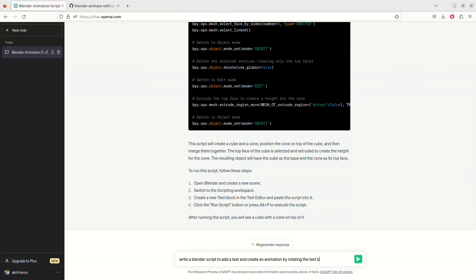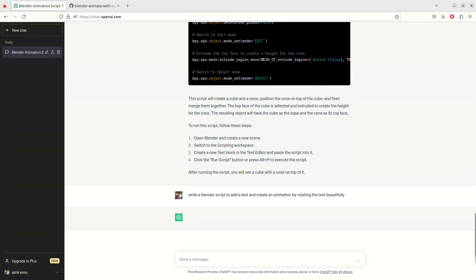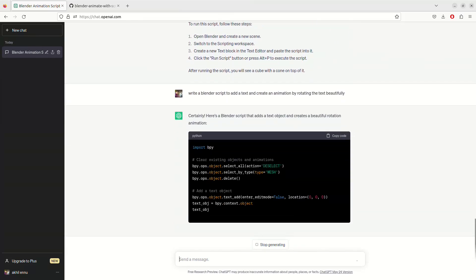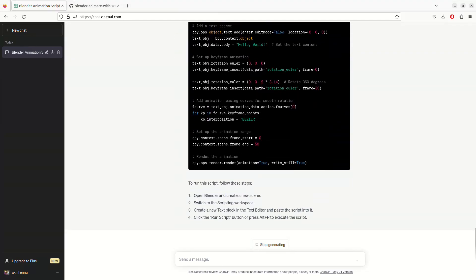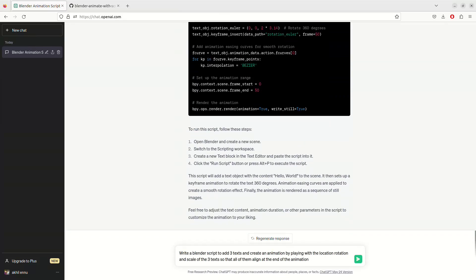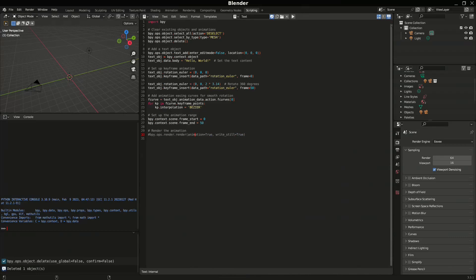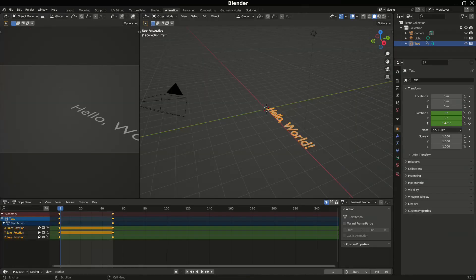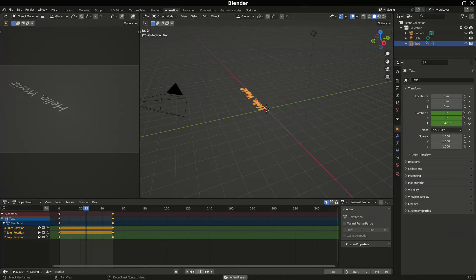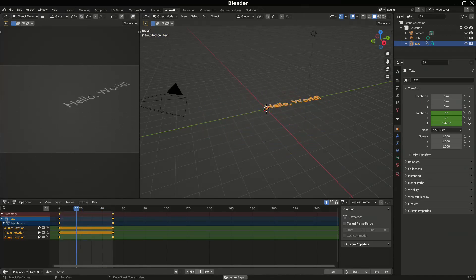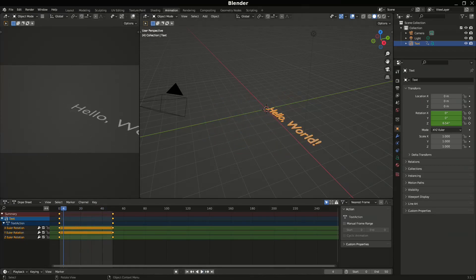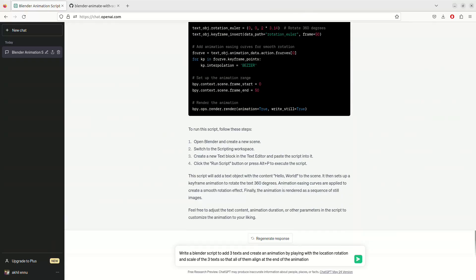Next: 'Write a Blender script to add a text and create an animation by rotating the text beautifully.' ChatGPT came up with a script. It rotates the text 360 degrees. I've commented out the render animation command and run it — here's the 'Hello World' text and it's rotating. It's a bit weird, but this can be considered a pass.